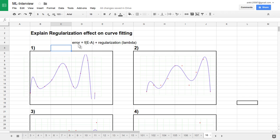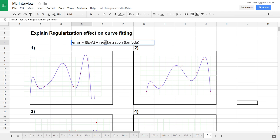Regularization is used for avoiding the overfitting effect. We introduce one extra term into our error function, our hypothesis function. The hypothesis function is the function of expected minus actual, plus we introduce a regularization term where we give a hyper-parameter value lambda. We will see how different values of lambda affect curve fitting.